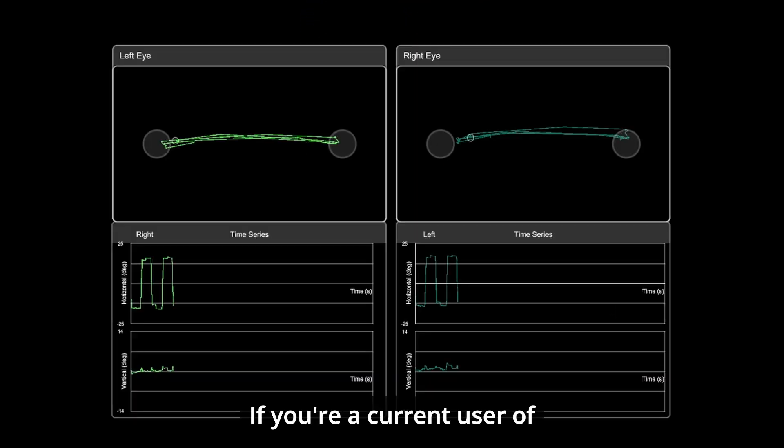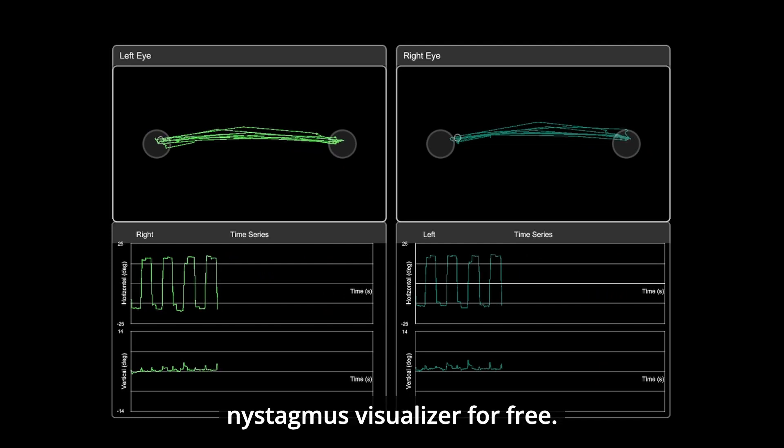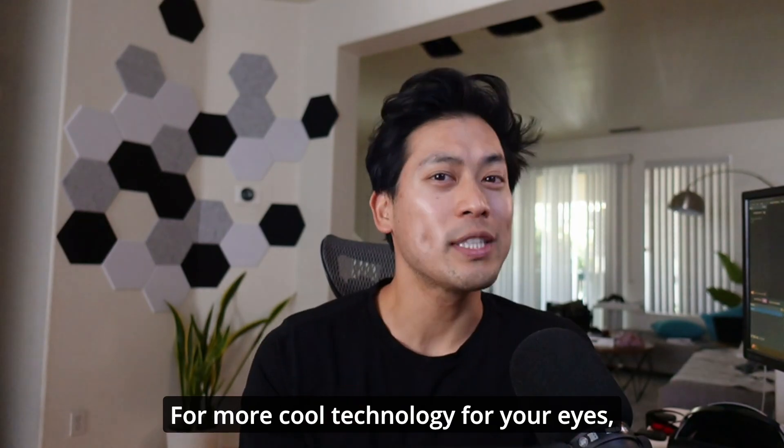If you're a current user of our optics tracker system, you can use this nystagmus visualizer for free. For more cool technology for your eyes, follow for more.